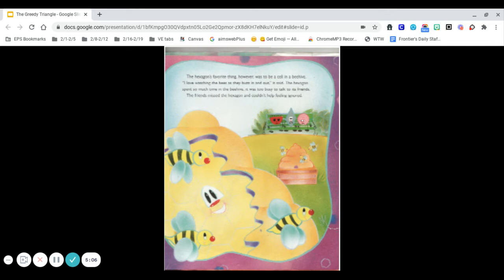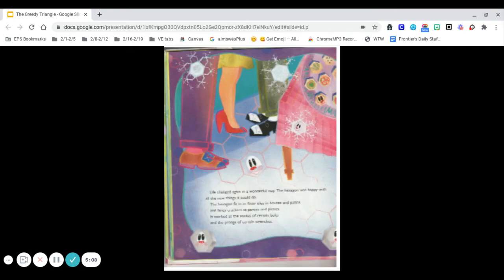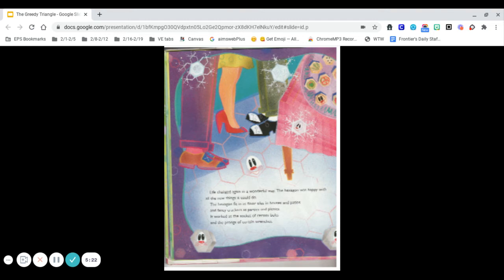Life changed again in a wonderful way. The hexagon was happy with all the things it could do. The hexagon fit in as floor tiles in houses and patios and fancy crackers at parties and picnics. It worked as the socket of certain bolts and the prongs of certain wrenches.